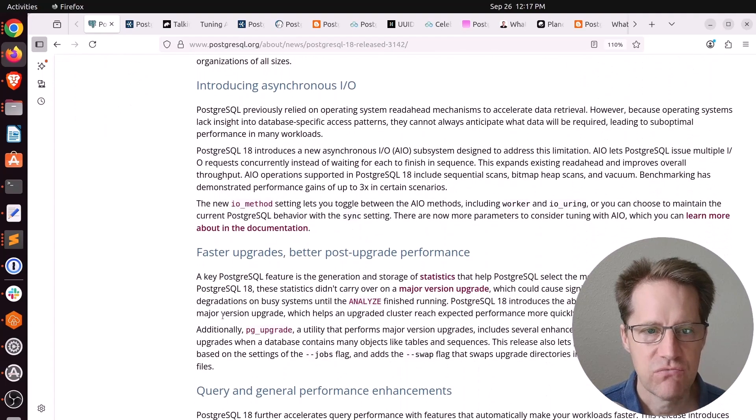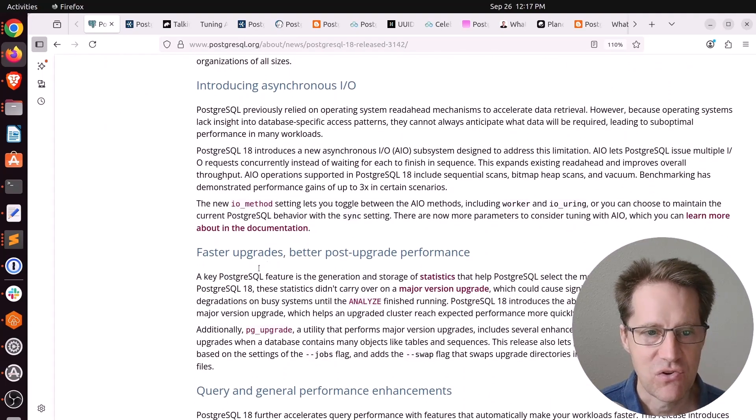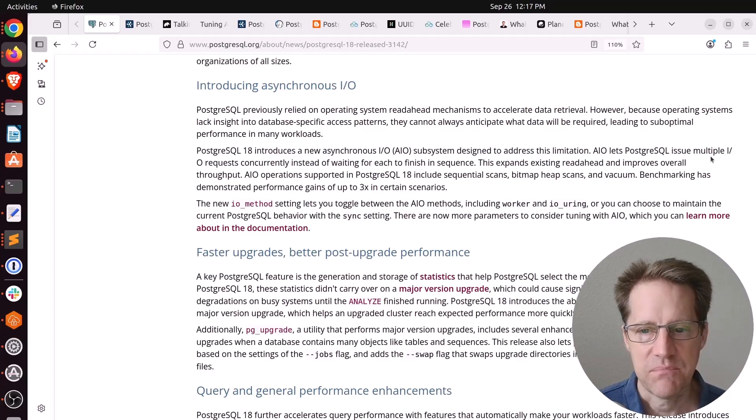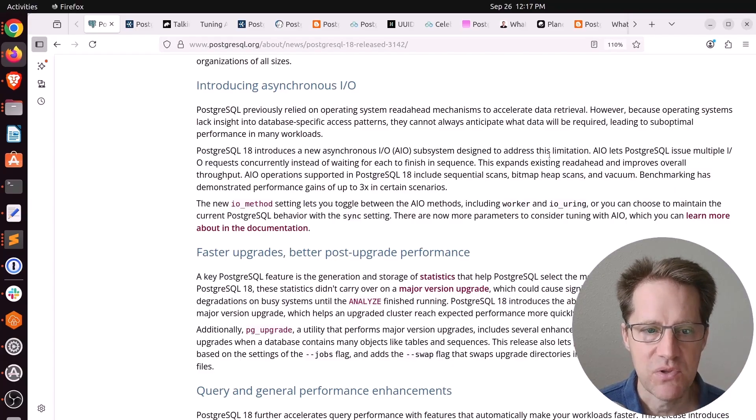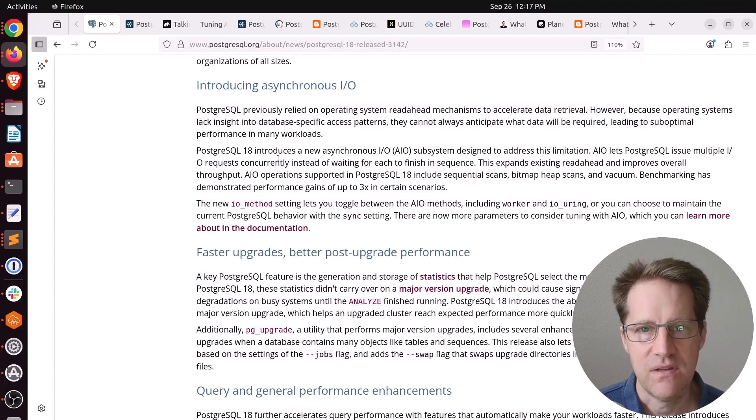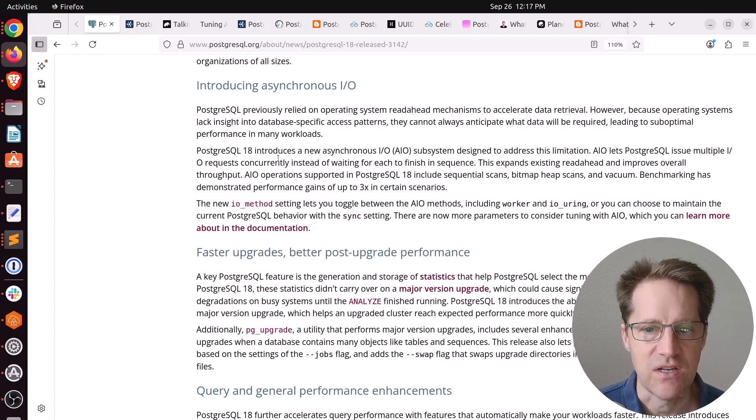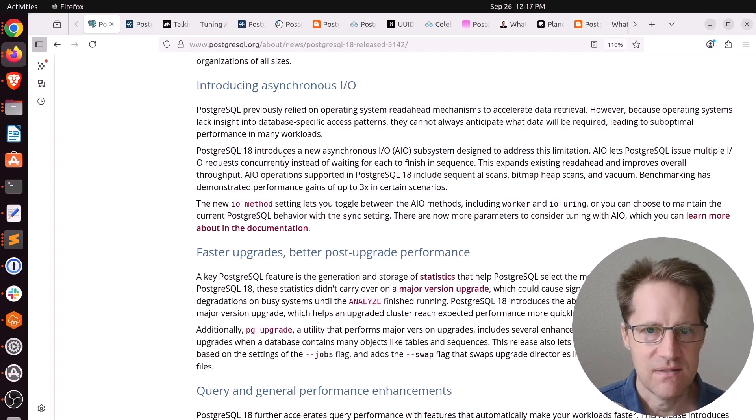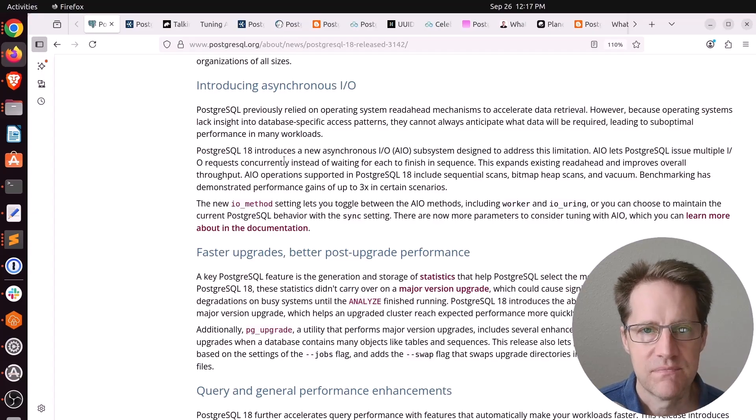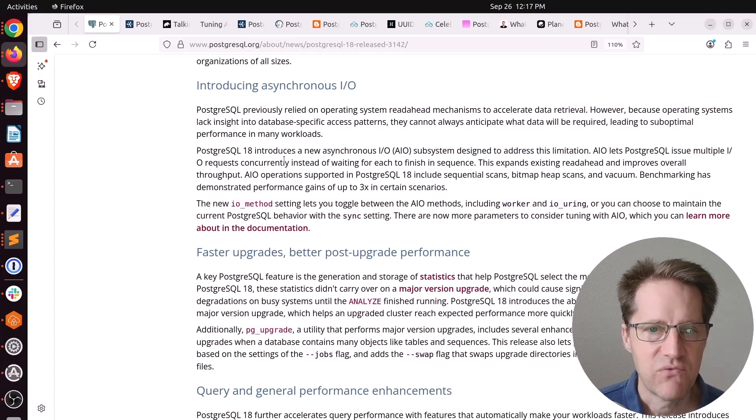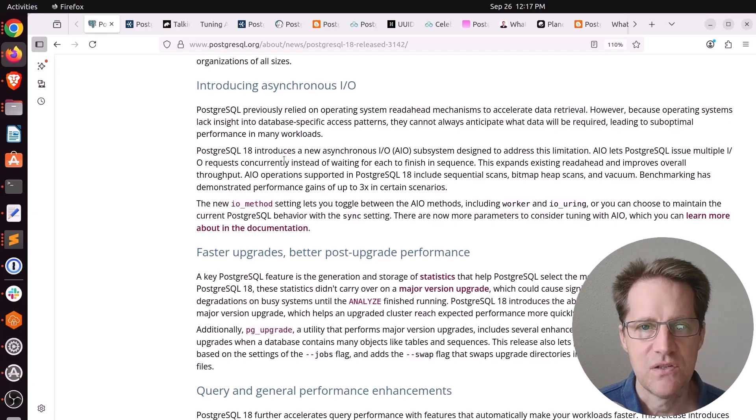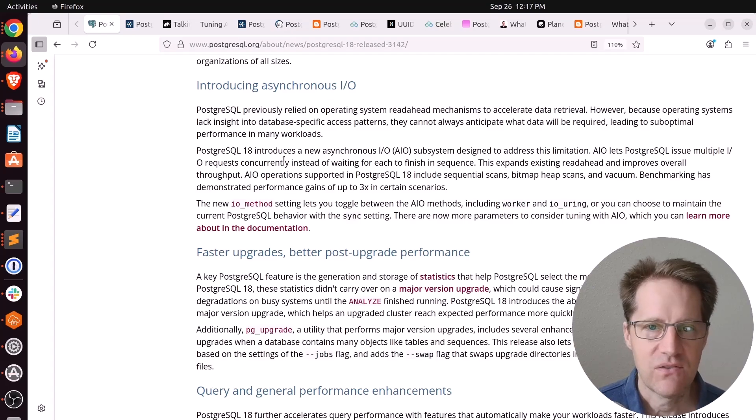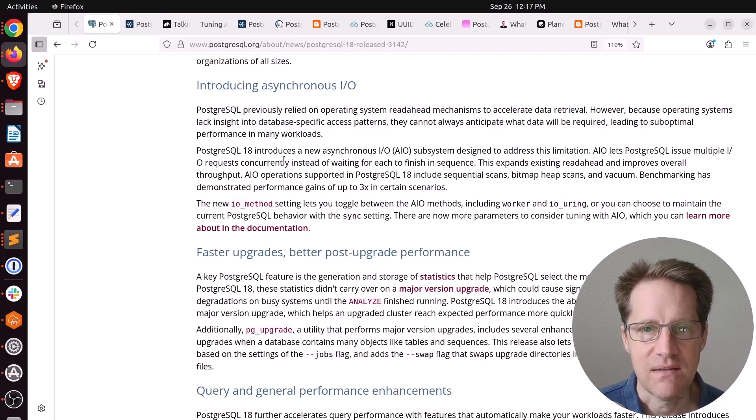The main feature released in this edition of Postgres is asynchronous I/O. Basically, Postgres will now be able to issue multiple I/O requests concurrently instead of waiting for each one to finish. Postgres was already taking advantage of read ahead with things like the Linux disk subsystem, but this just adds to the performance.